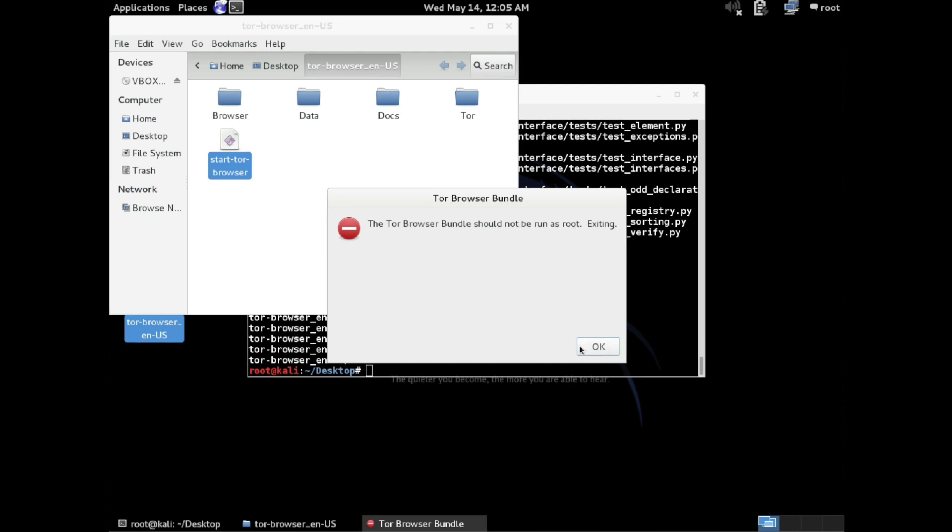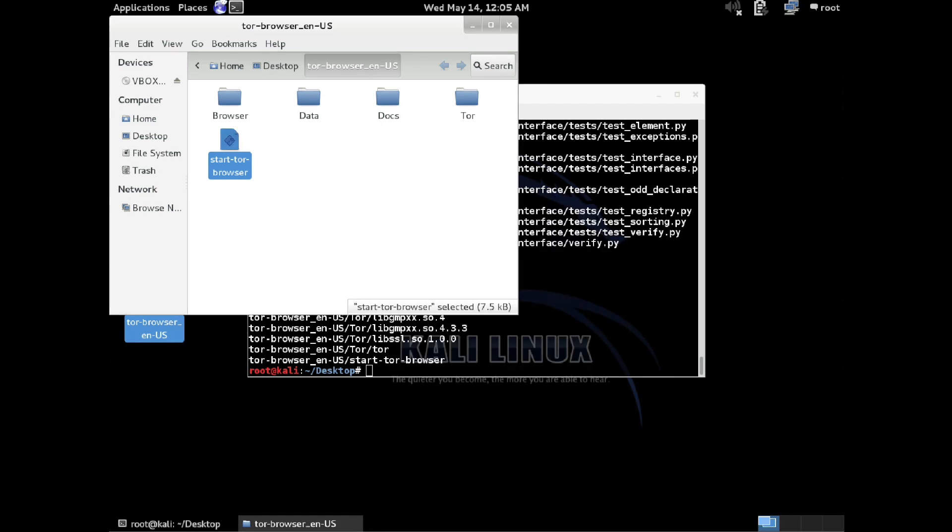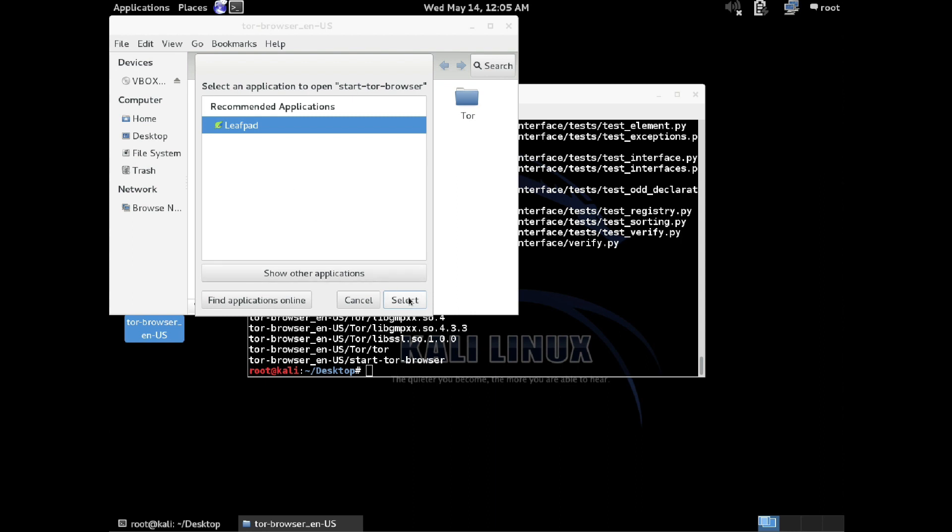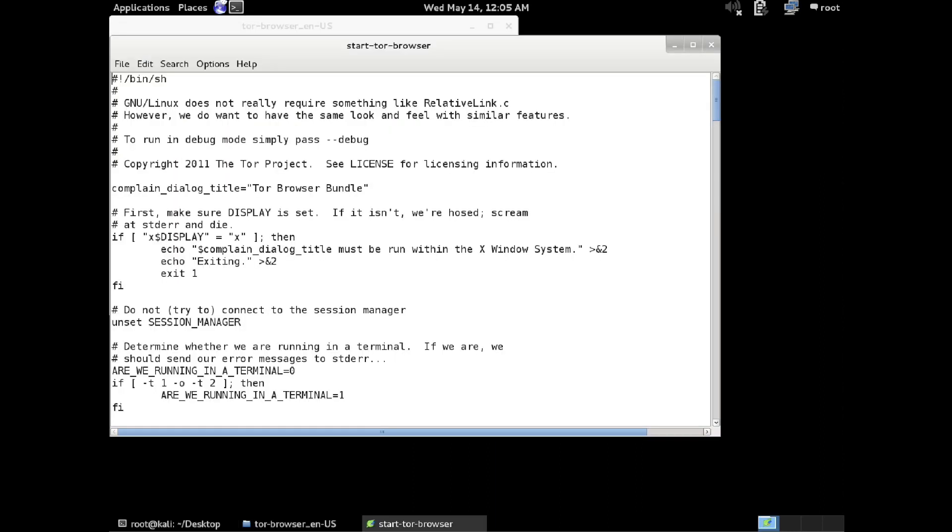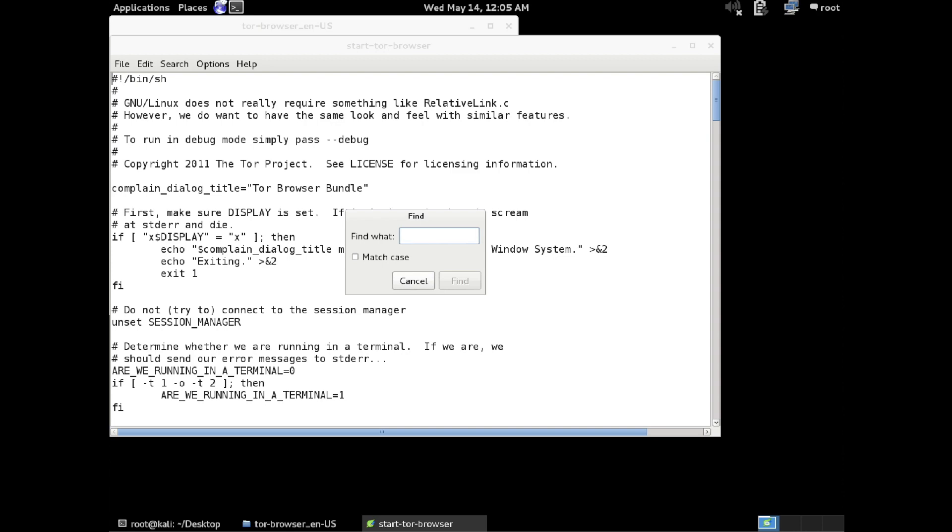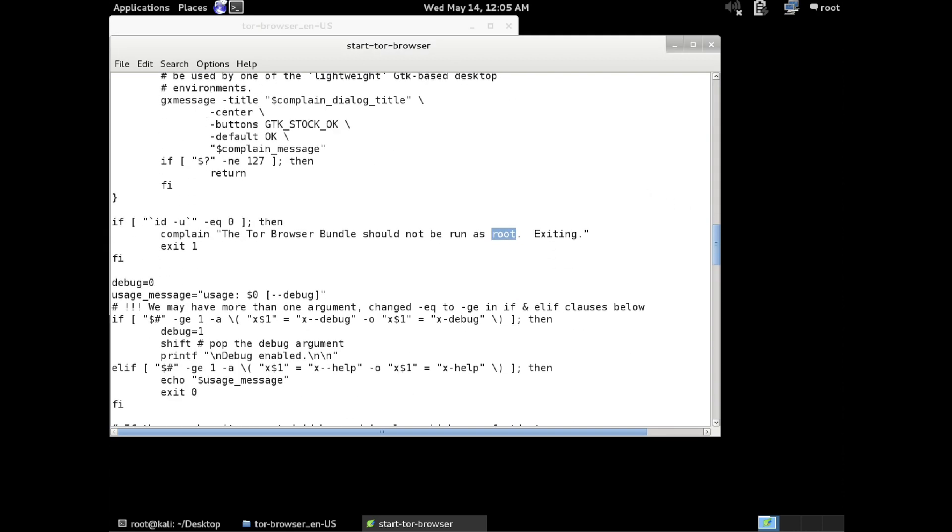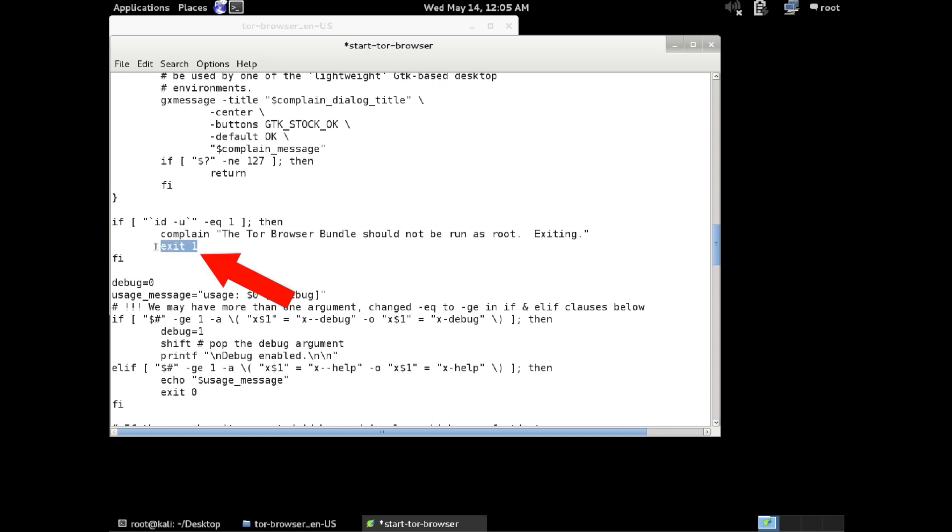It's just basically saying it shouldn't be run under root. So, we're going to have to open up the file, and we're just going to have to bypass that error. There's a couple different ways to do it. You can just change the 0 to a 1, and then the error won't occur. Or you can have it so the error pops up, but it doesn't exit by removing the exit 1.